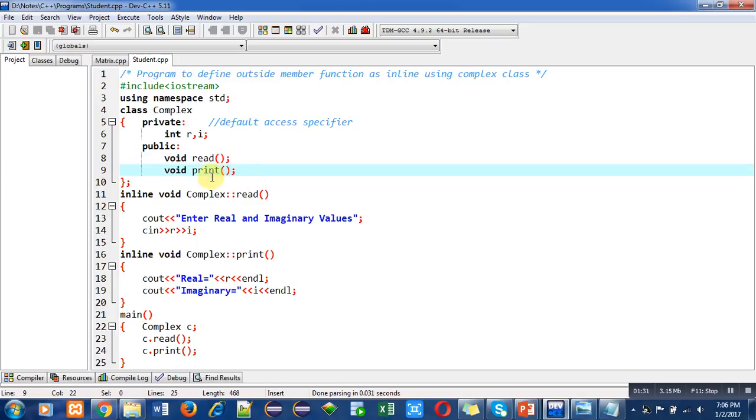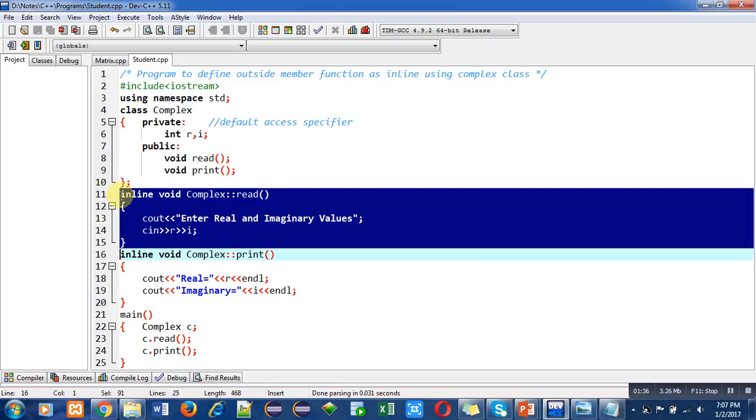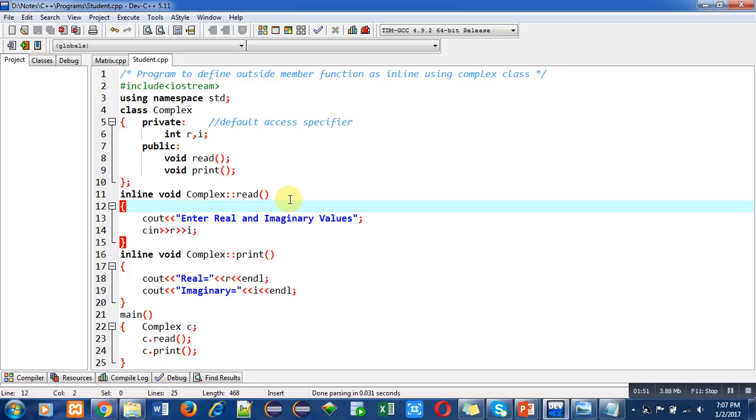After closing of the class I have defined two functions. First is read. You have to notice that I have used inline keyword while defining read function. I have defined this function outside the class but because of this inline keyword, this function will work as inline. Read function is defined with the help of scope resolution operator. Then with the help of cin and cout I will be reading real and imaginary values from console.